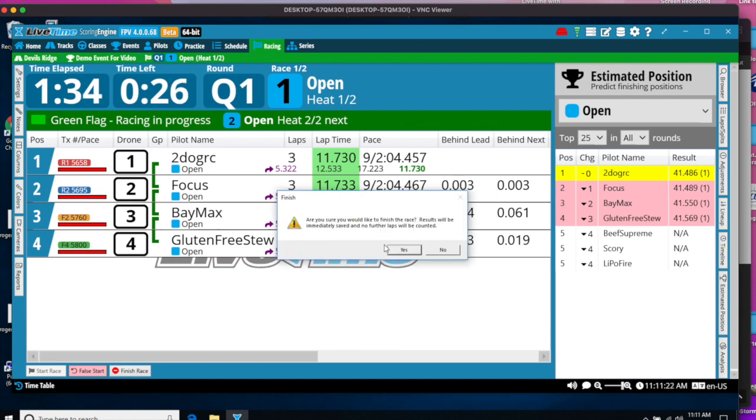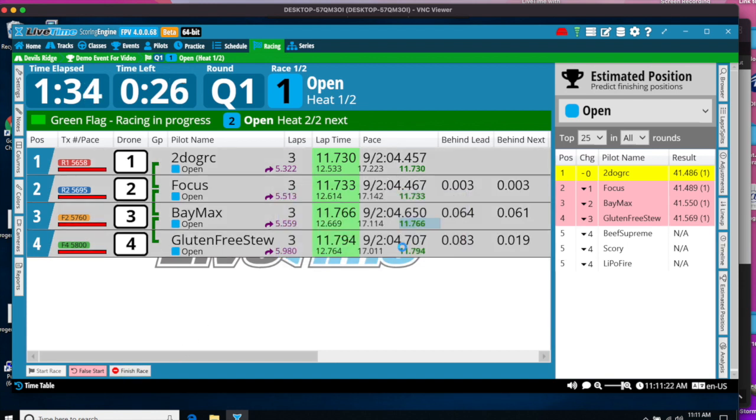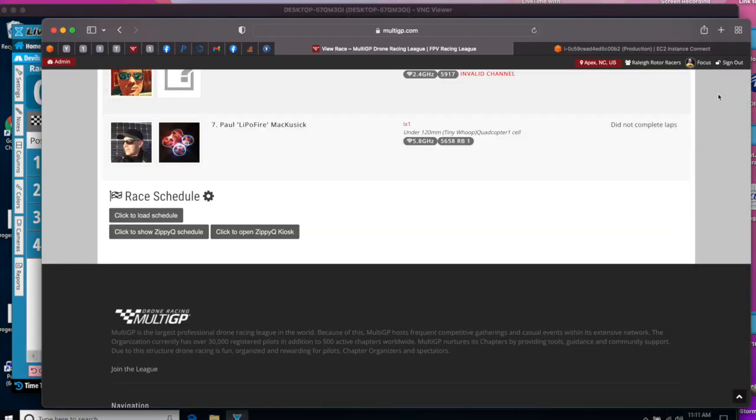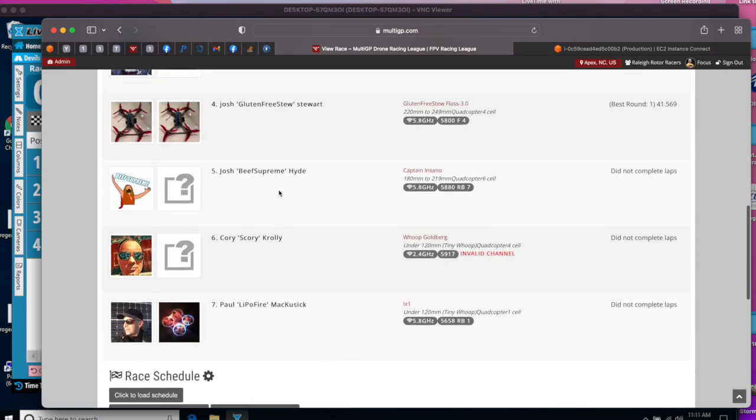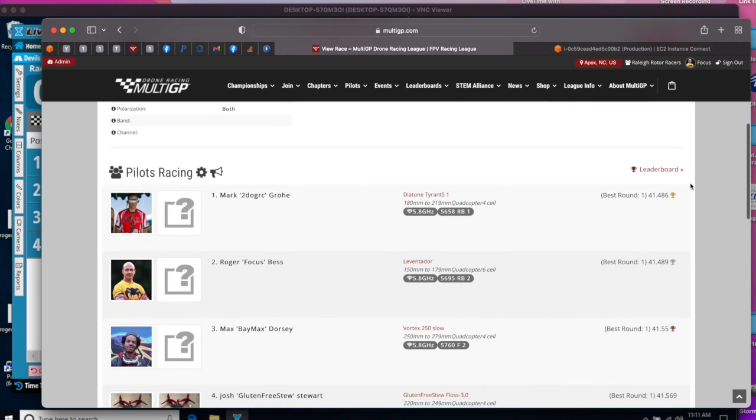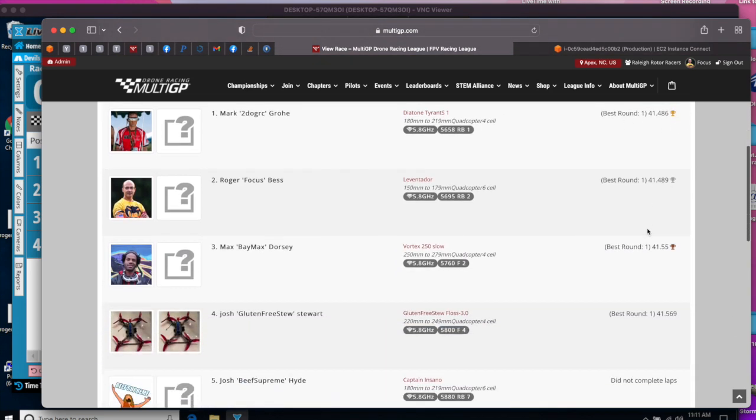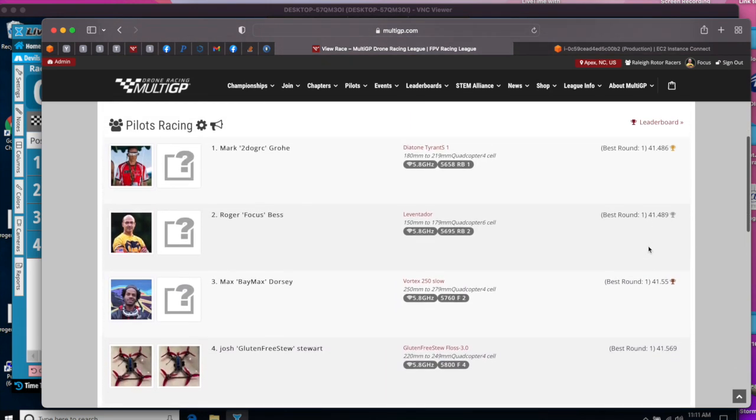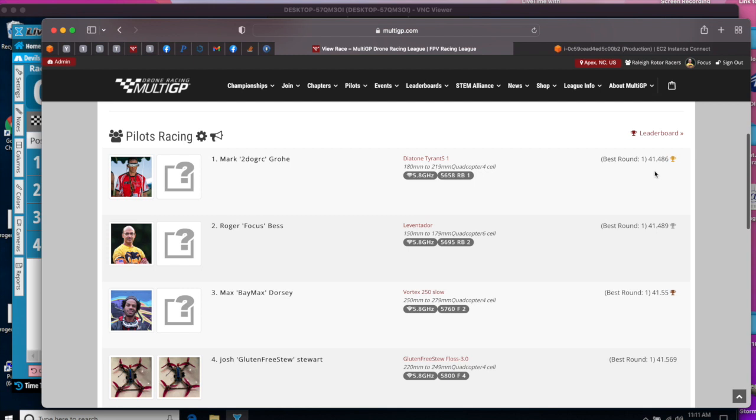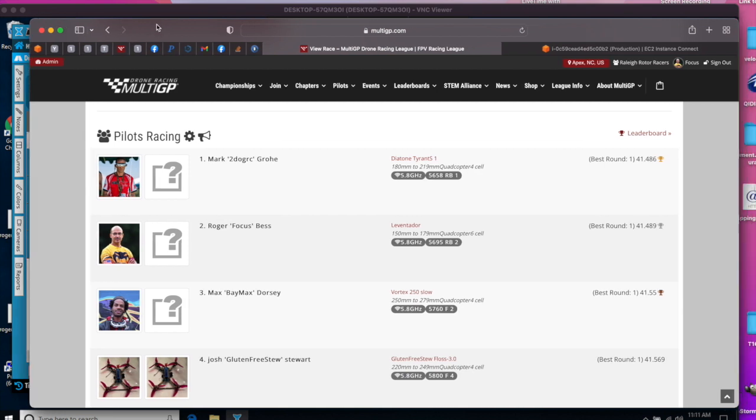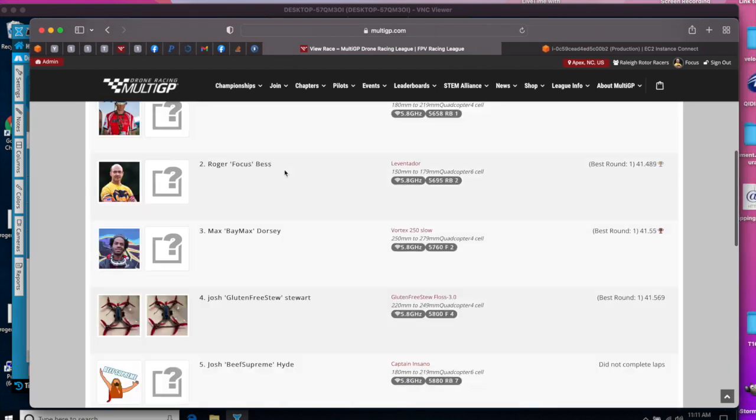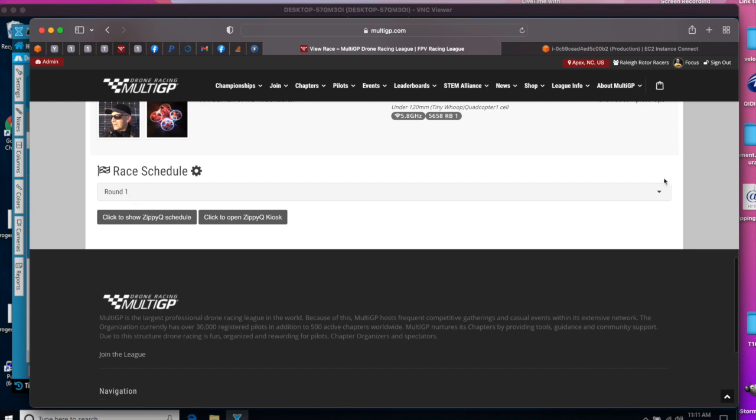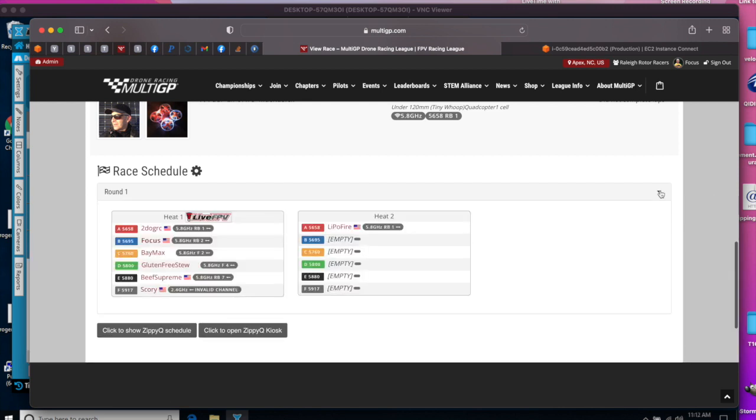As a result of Finish Race, that data gets automatically pushed up to MultiGP. So if we go to the MultiGP website and refresh, we will now see that we have best round finish times listed. This will constantly update as the LiveTime race is progressing. You can also load schedule and see the heats as they progress.